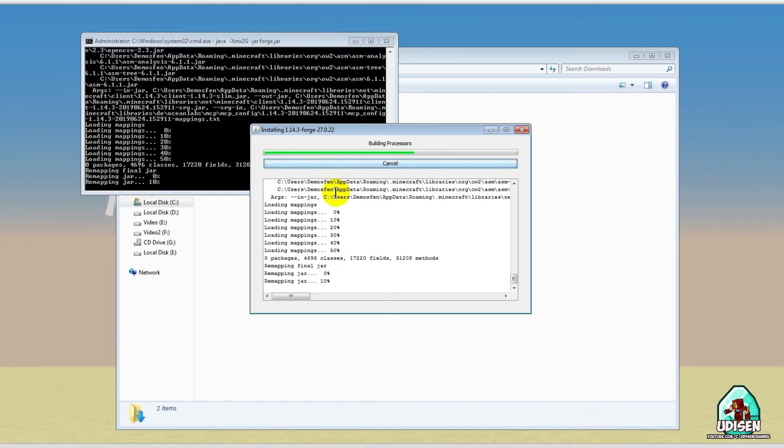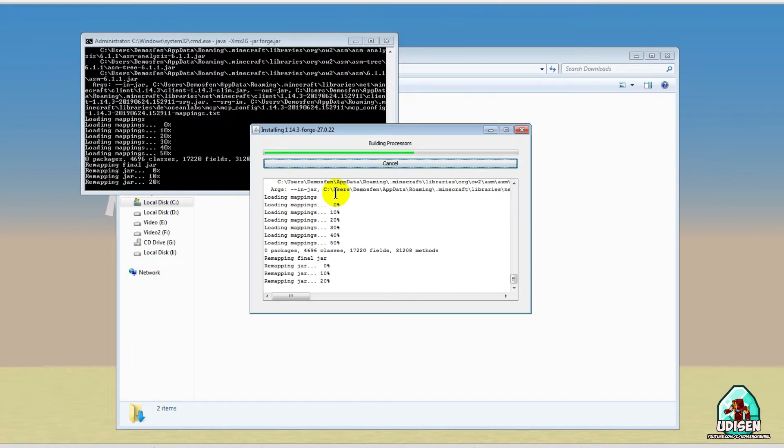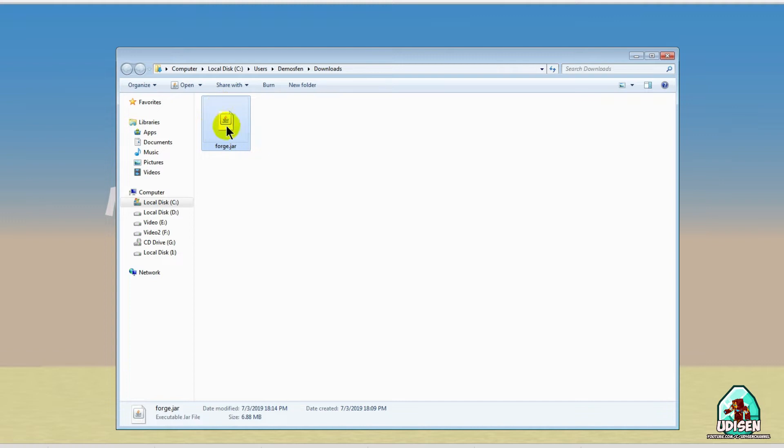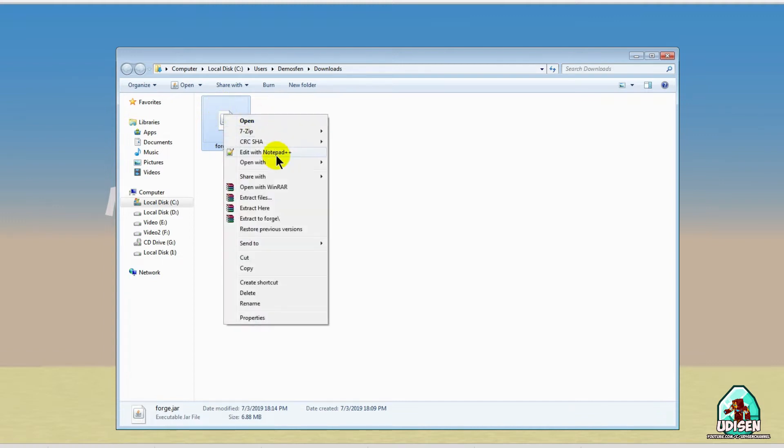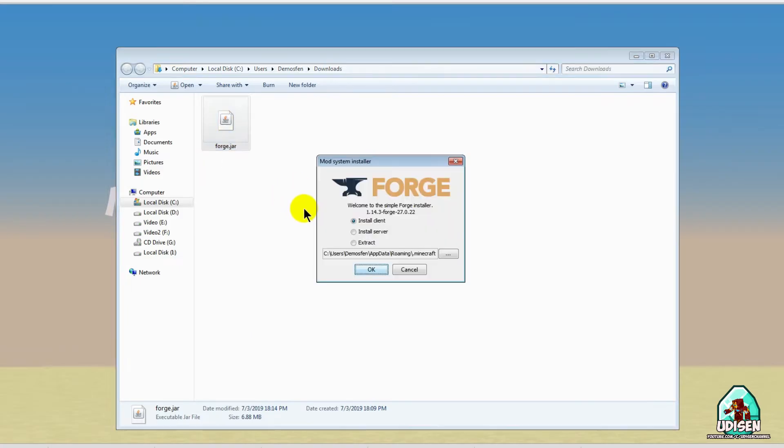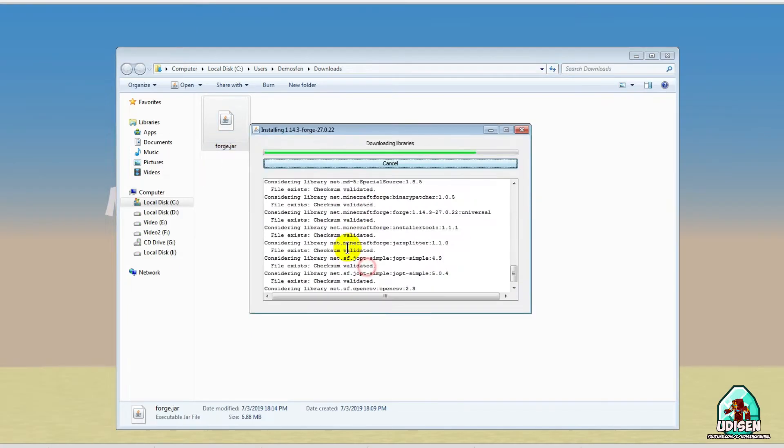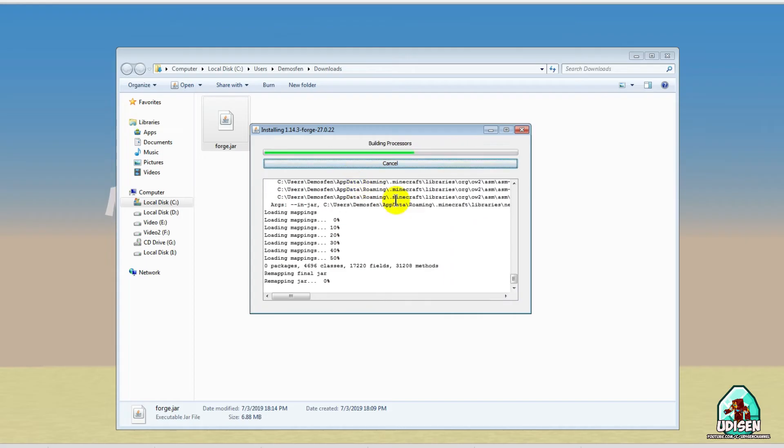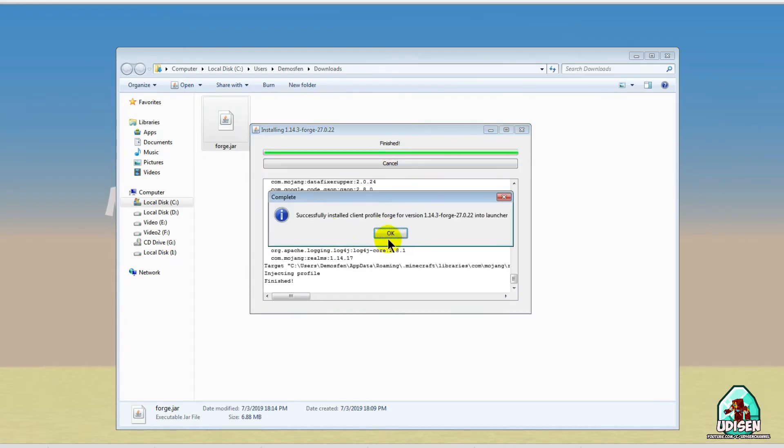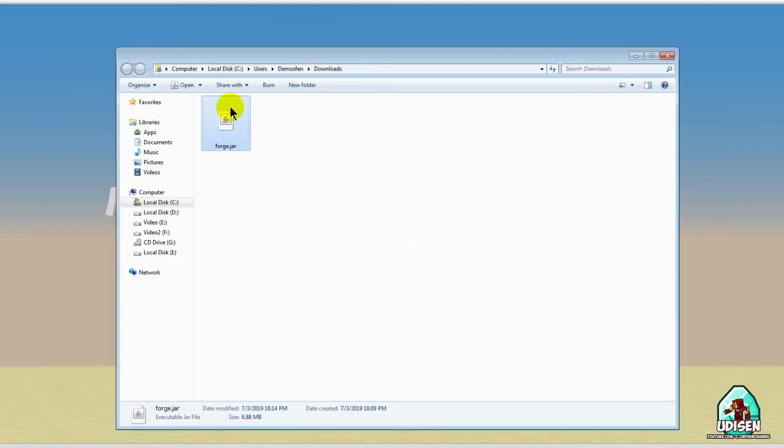As you can see, if this method not work for you, try another option. Find your Forge installer jar file, press right mouse button, choose option open with java platform SE binary. Sometimes it is work, sometimes it is not work, it is normal. Now I want you another option. As you can see, this method also work.